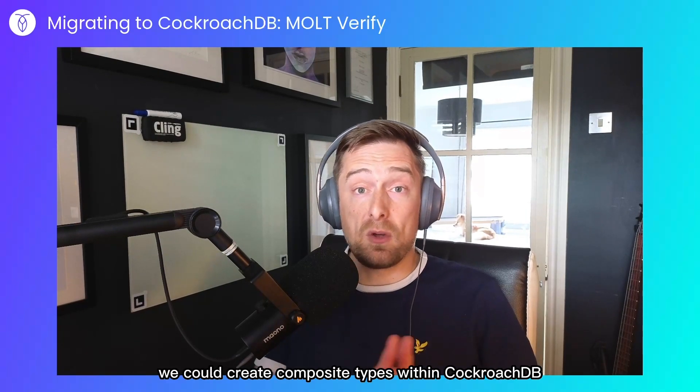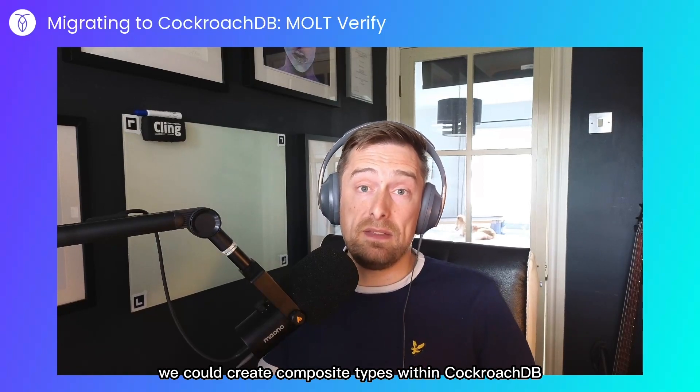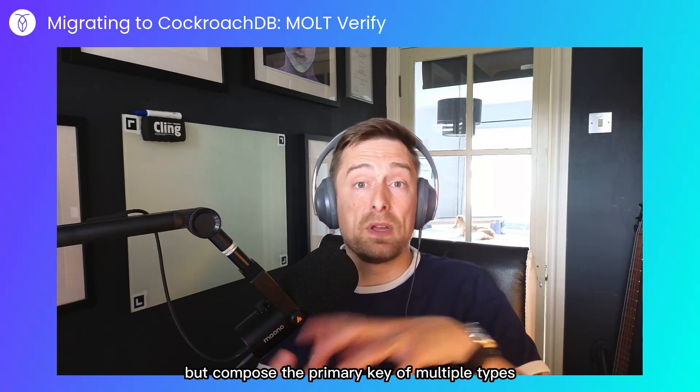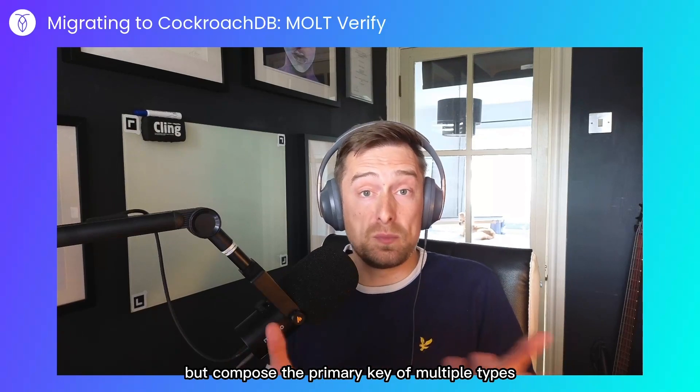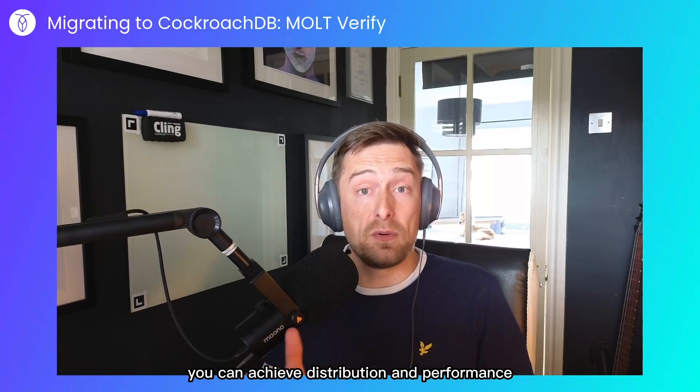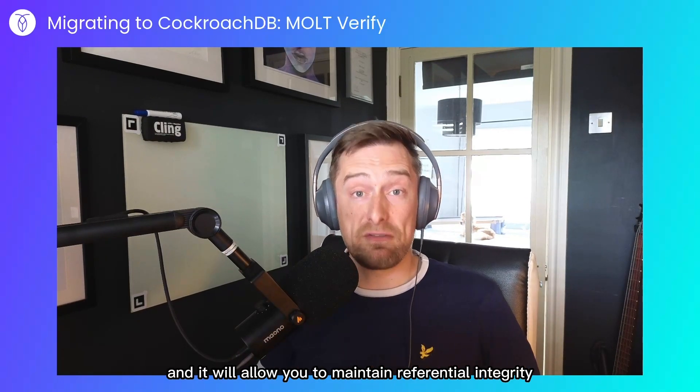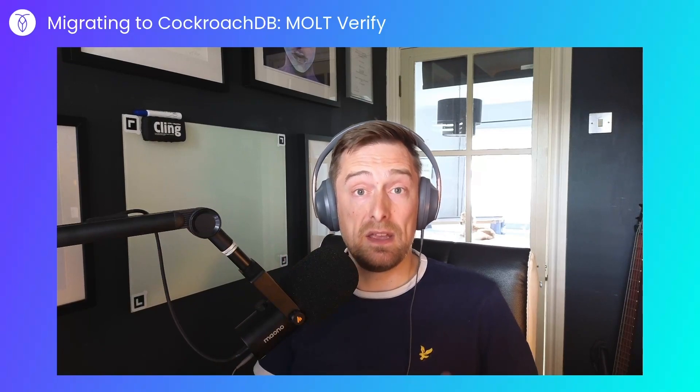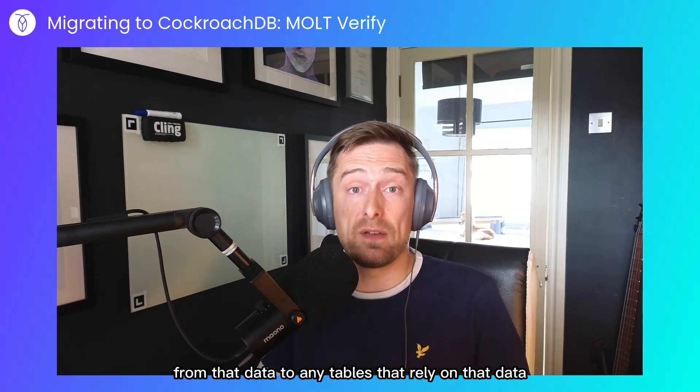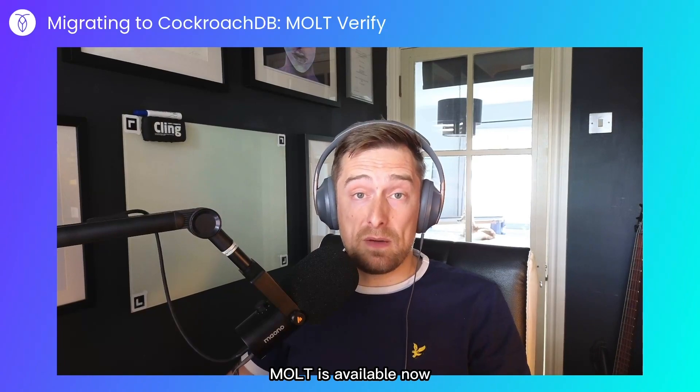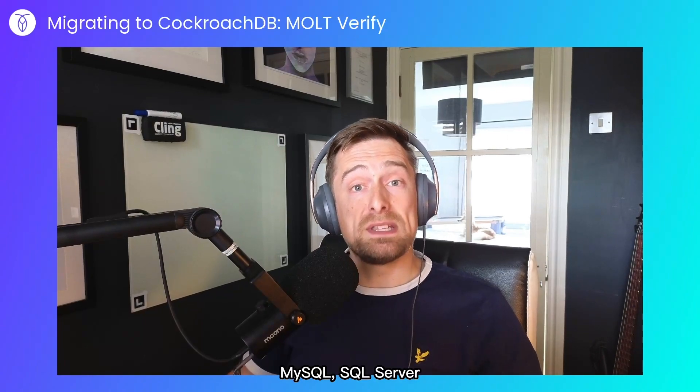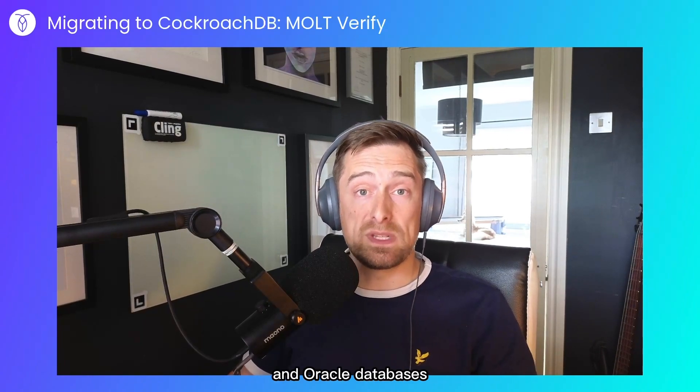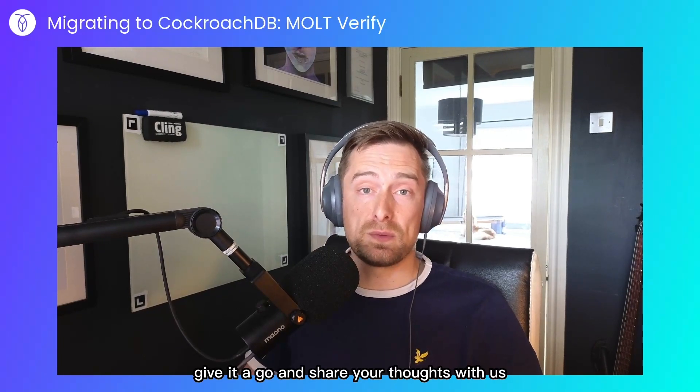We could create composite types within CockroachDB that use the auto-incrementing ID, but compose the primary key of multiple types. You can achieve distribution and performance through that, and it will allow you to maintain referential integrity from that data to any tables that rely on that data, that auto-incrementing ID. Molt is available now. It's available for Postgres, MySQL, SQL Server, and Oracle databases. Give it a go and share your thoughts with us.